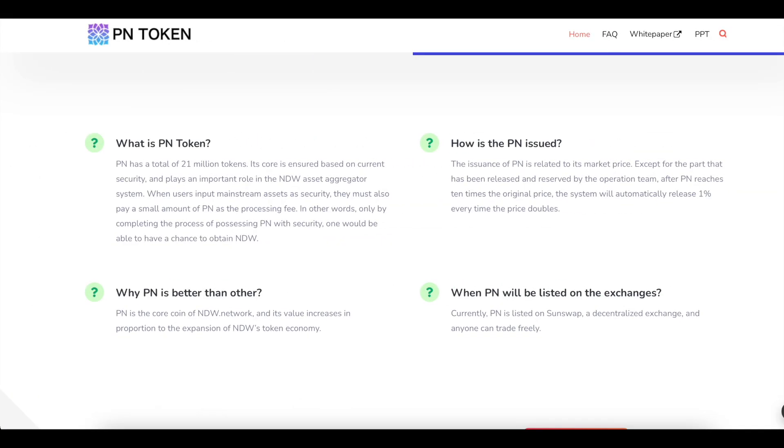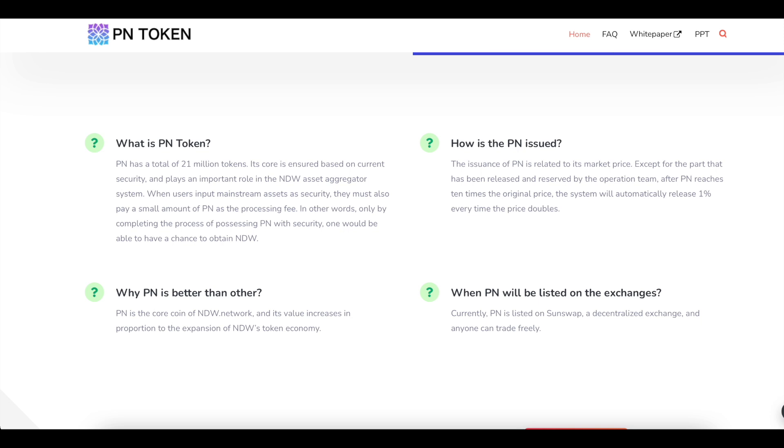What is PN token? PN has a total of 21 million tokens. Its core is Azure based on current security, and plays an important role in the NDW asset aggregator system. When users input mainstream assets as security, they must also pay a small amount of PN as the processing fee. In other words, only by completing the process of processing PN with security, one would be able to have a chance to obtain NDW. How is the PN issued? The issuance of PN is related to its market price. After PN reaches 10 times the original price, the system will automatically release 1% every time the price doubles.